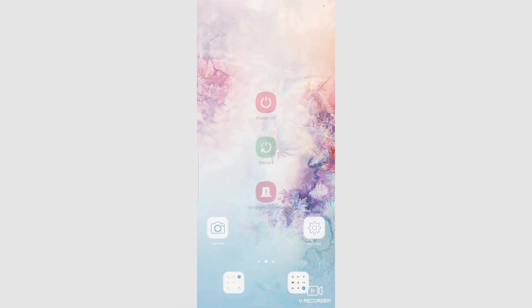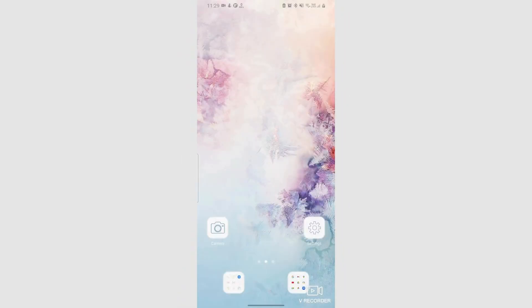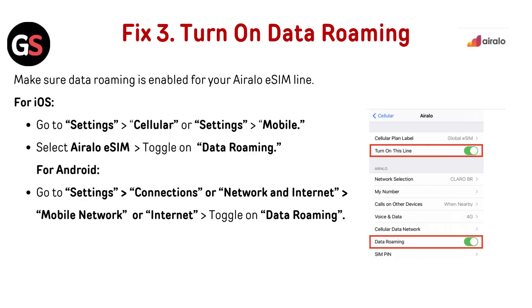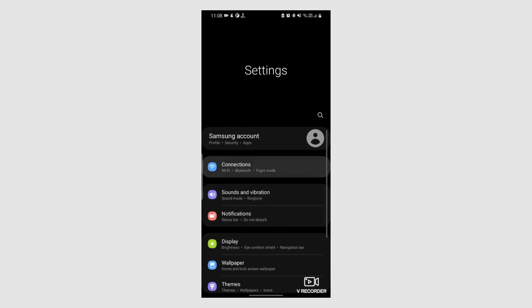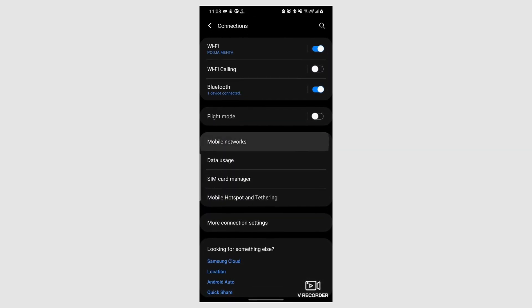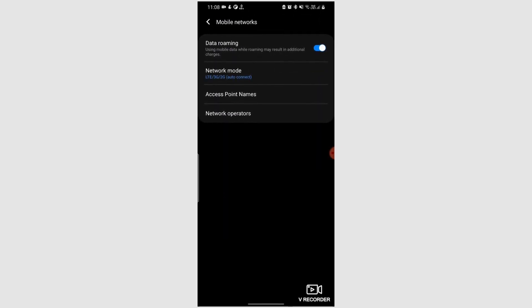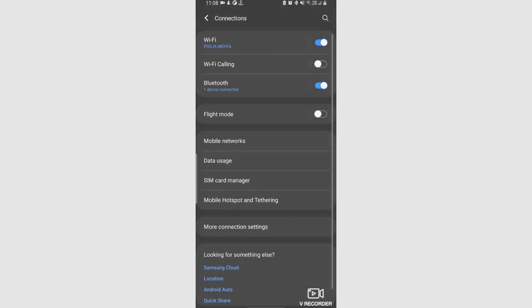For Android, press and hold the power button until the power menu appears, then select restart or reboot. Fix 3: Turn on data roaming. Make sure data roaming is enabled for your Airalo eSIM line. For iOS, go to Settings then Cellular, or Settings then Mobile. Select Airalo eSIM and toggle on data roaming. For Android, go to Settings, then Connections or Network and Internet, then click on Mobile Network and toggle on data roaming.